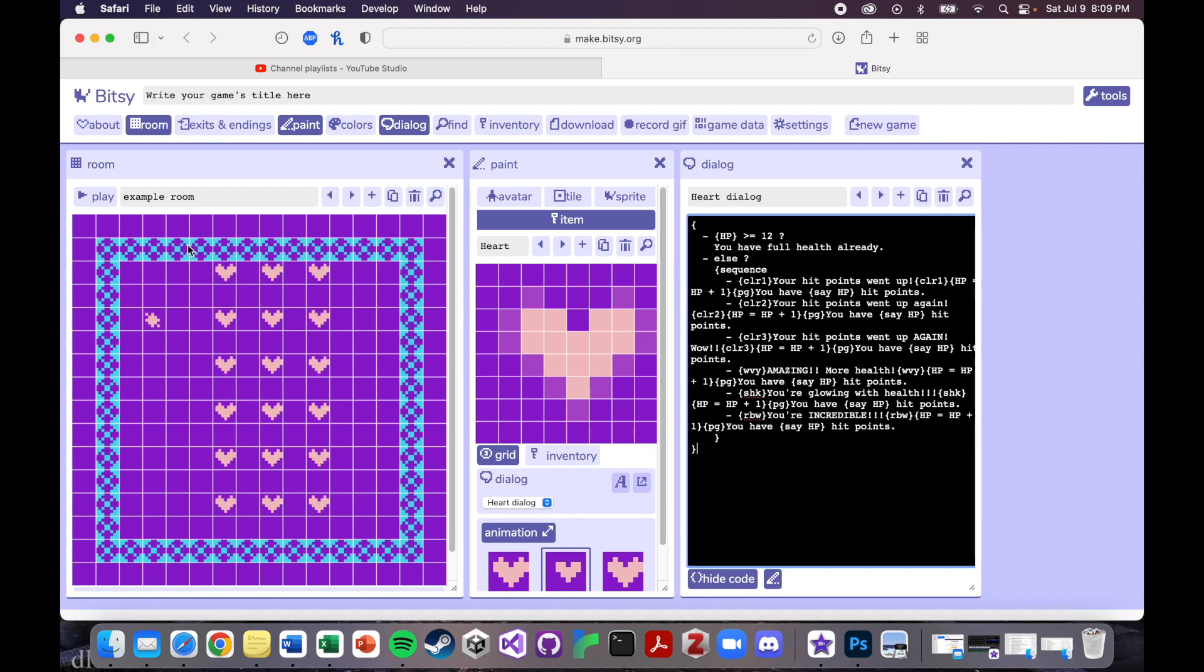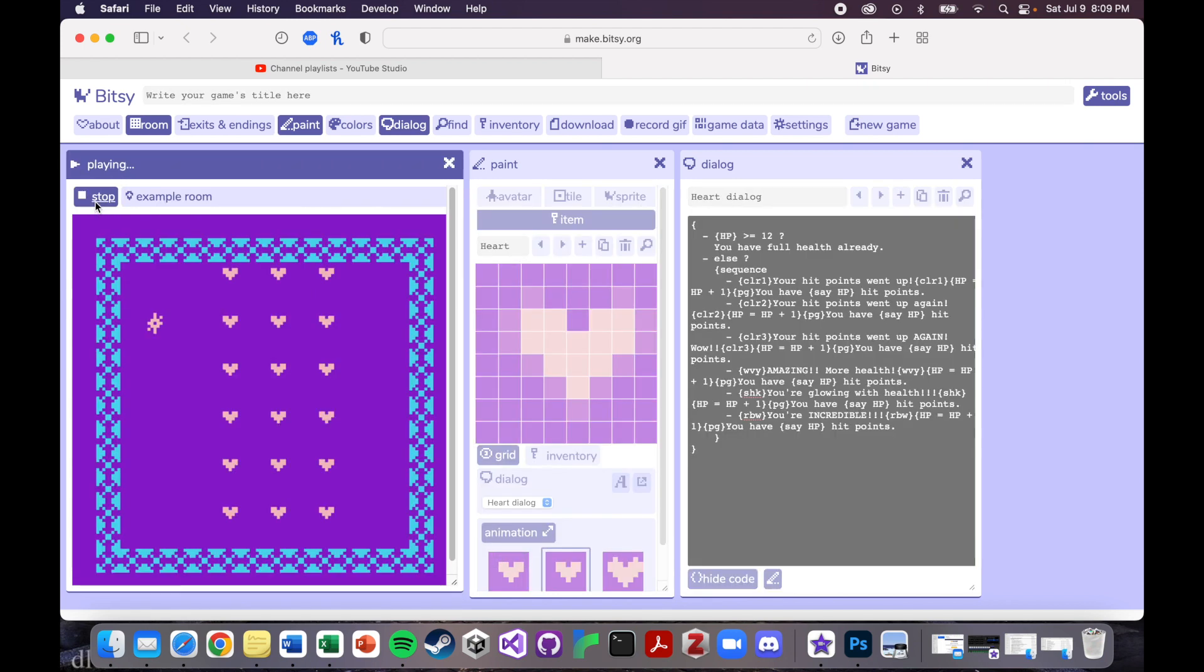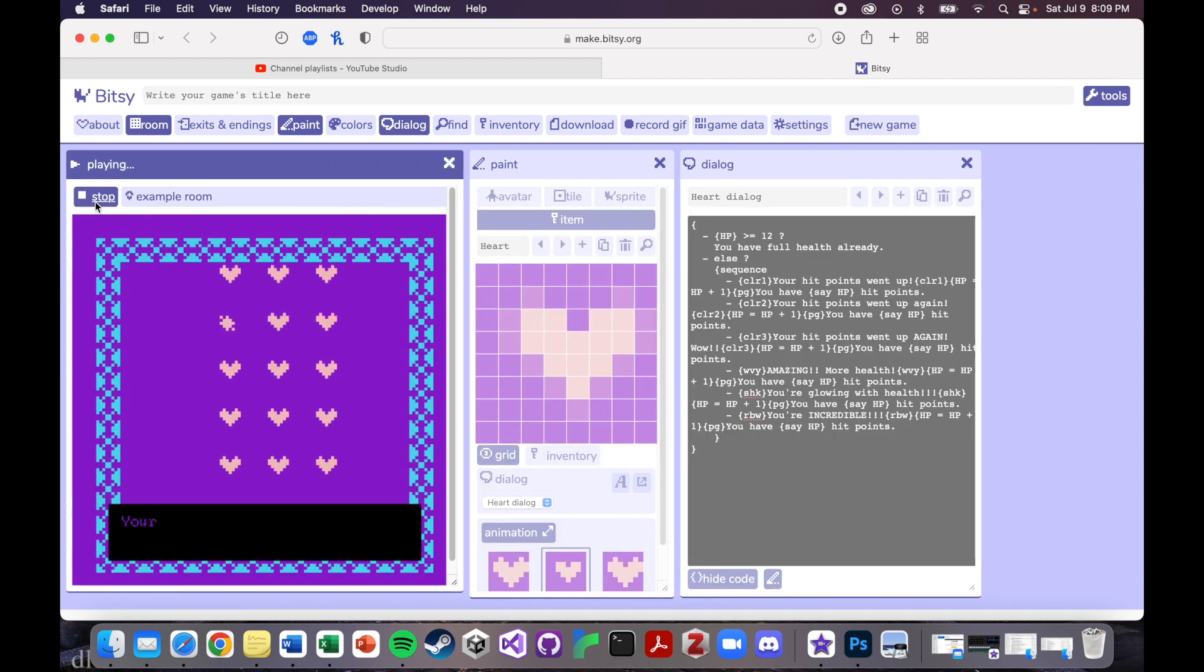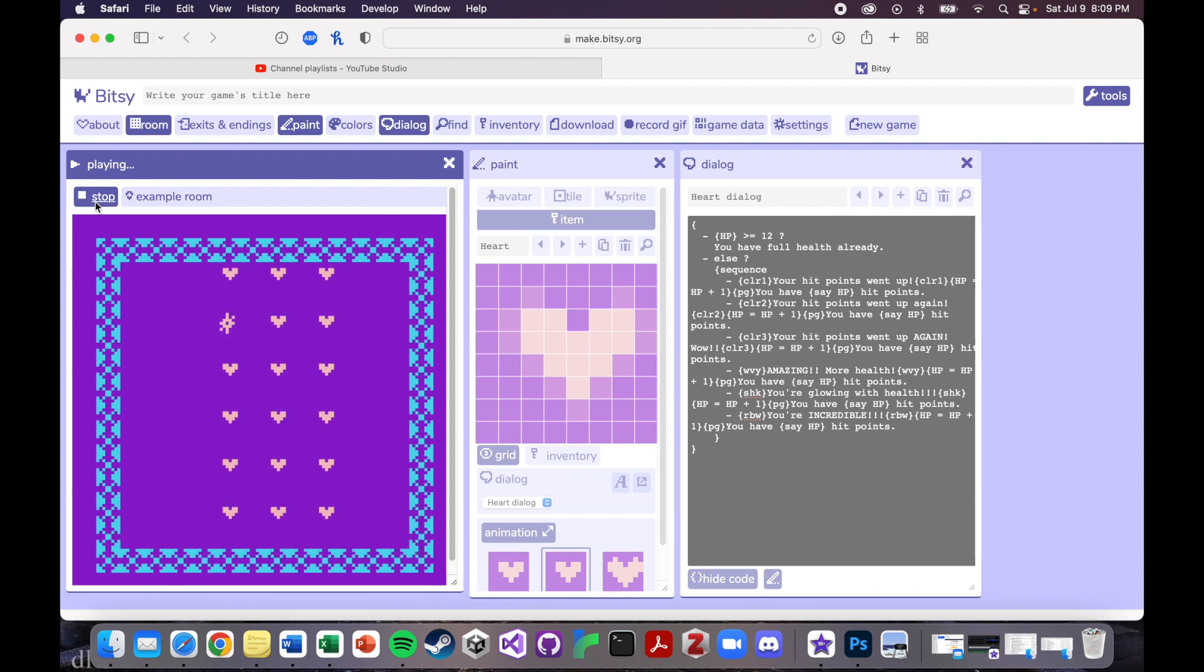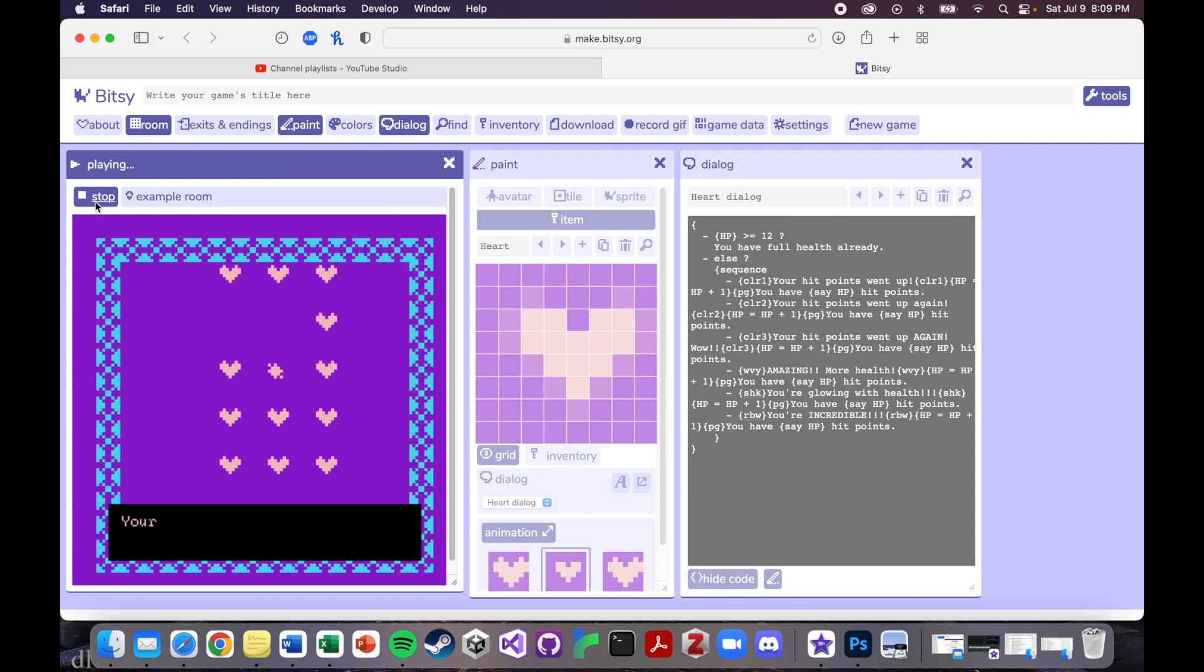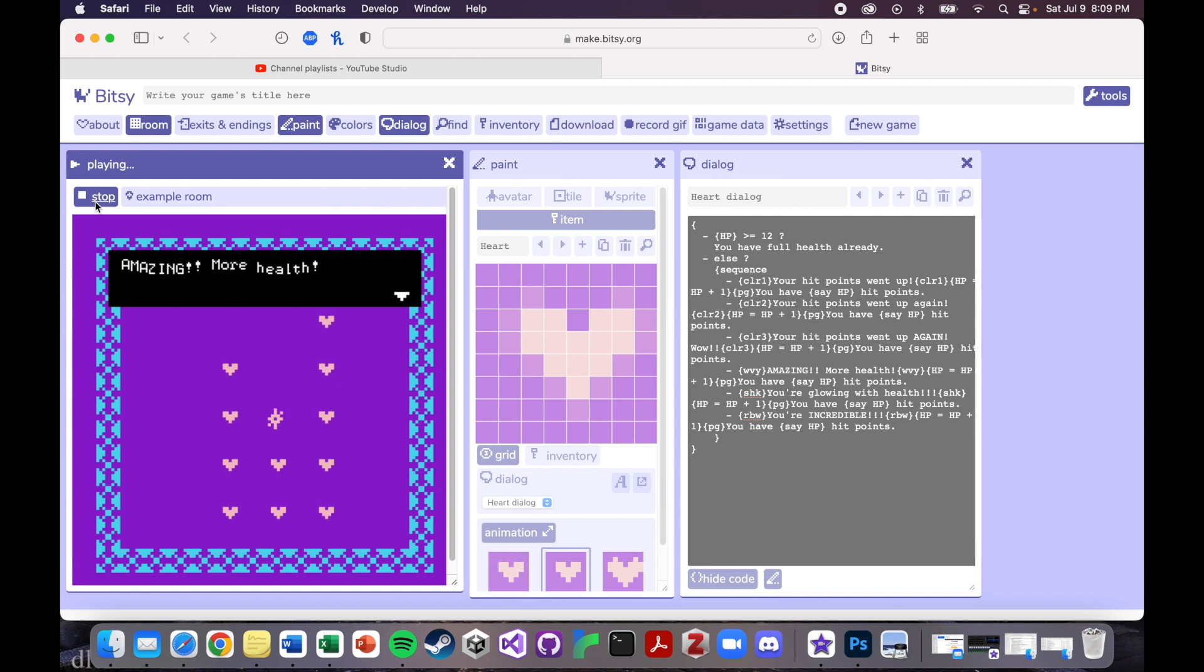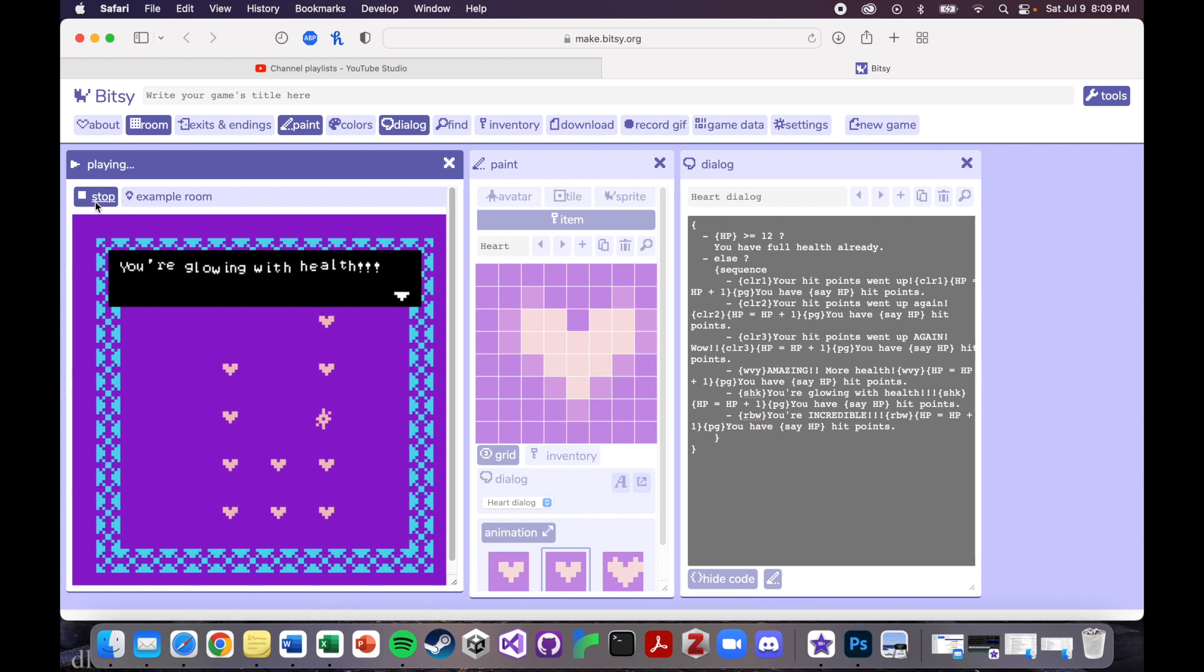So we should get color one, that purple. I'm going to get color two, this nice blue teal kind of color. Should get three, that peach we did. Awesome. Okay. So then this is wavy. Amazing. More health. Let's see what shaky looks like.